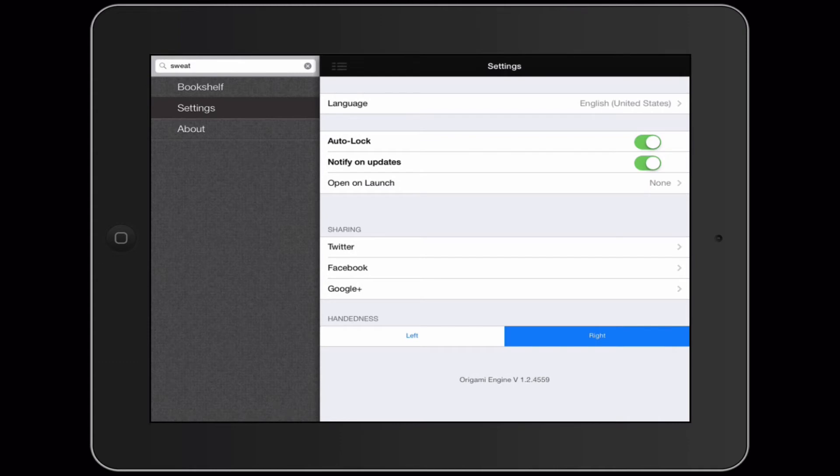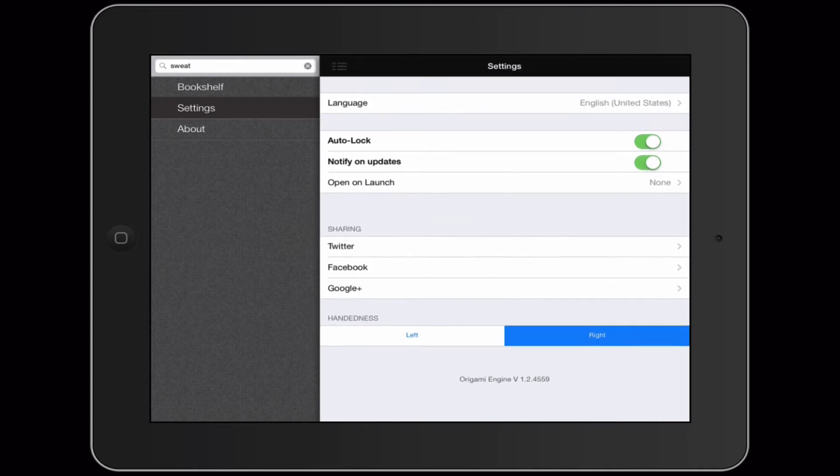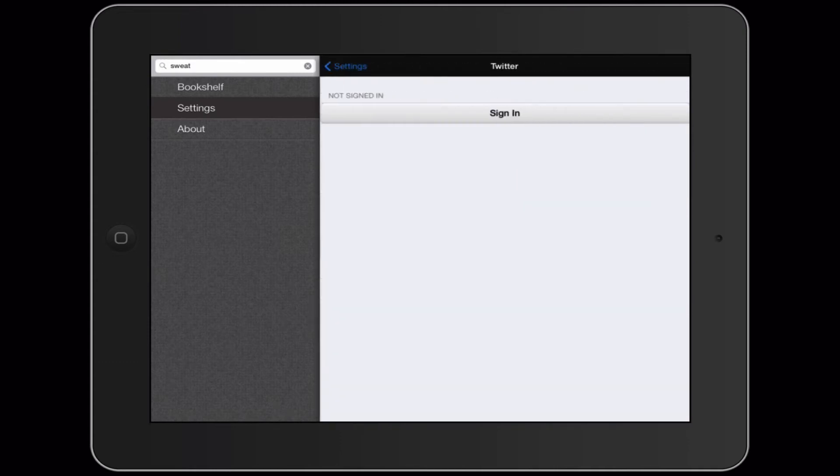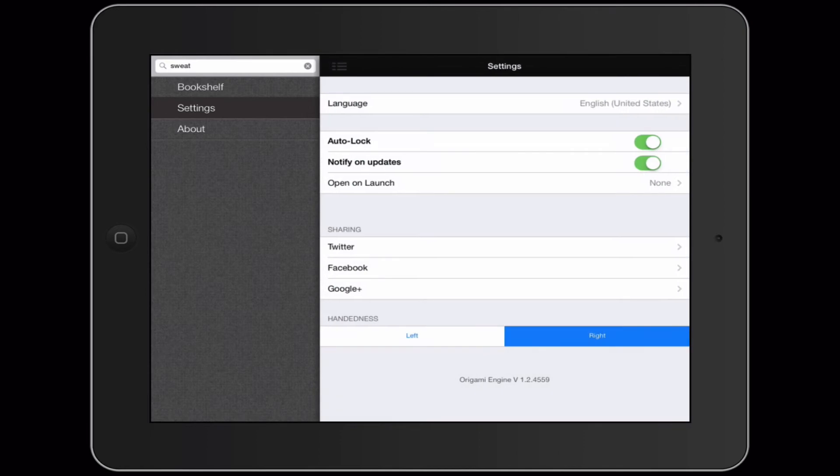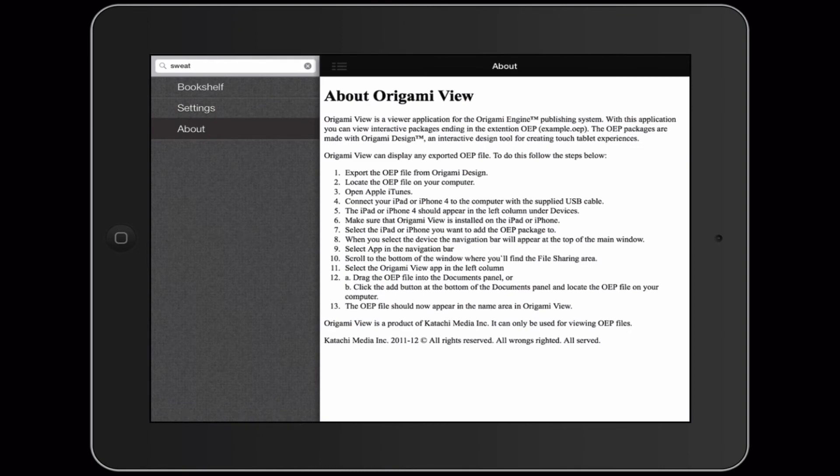Down here you have sharing to various social media so you can sign into that. You can also set handedness. Under about is information about how to export a file which can be useful.